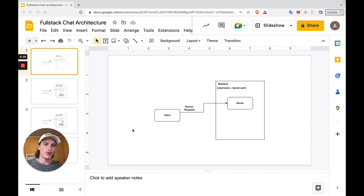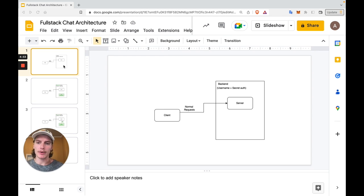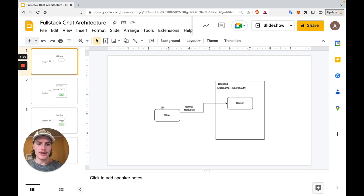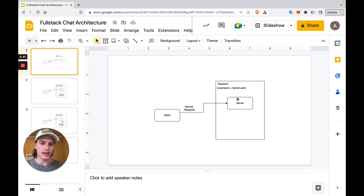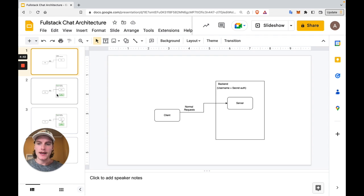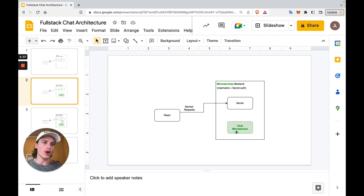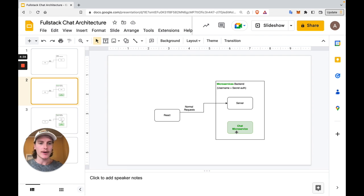So before we start writing actual code, let's take another 30 seconds to understand the architecture of what we're building. So to start, I'm going to provide you with a client React project and a server Spring project. And what we're going to do is add chat functionality to it. In step one, we're going to set up a separate chat server, which is going to host all of our message histories, WebSocket connections, et cetera.